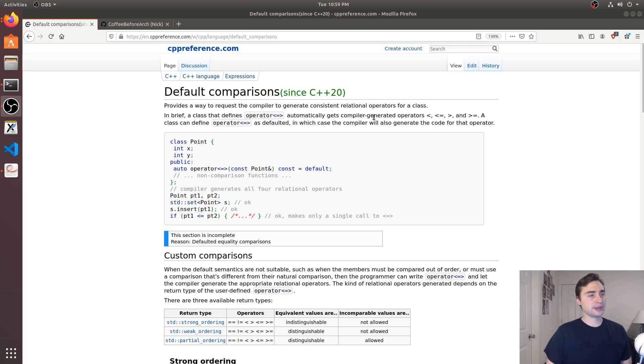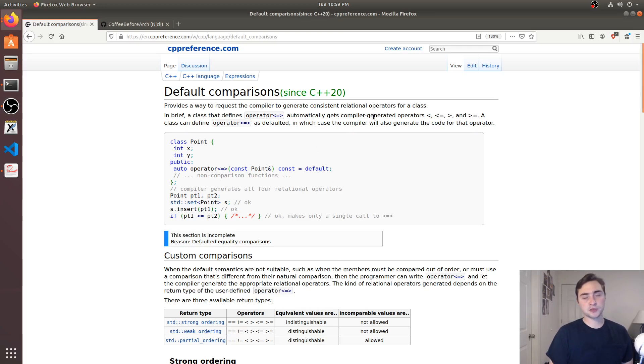Hey everyone, I'm Nick and welcome to another episode of learning C++20.